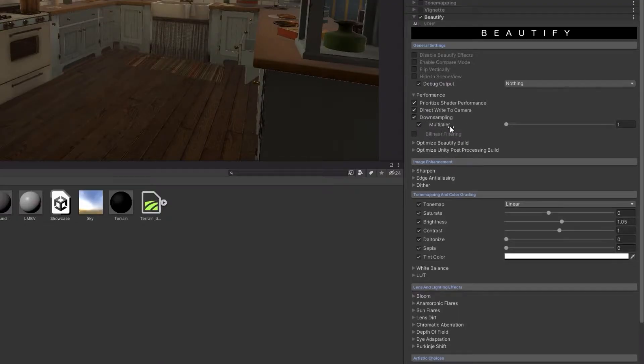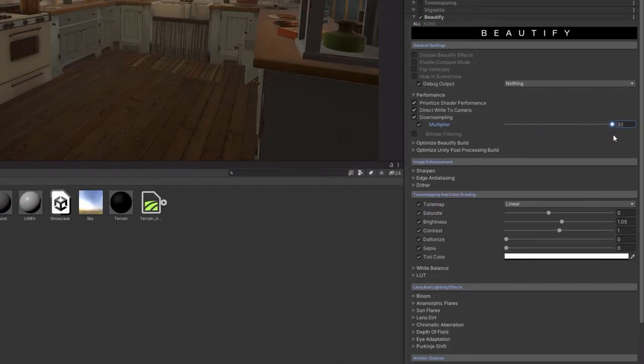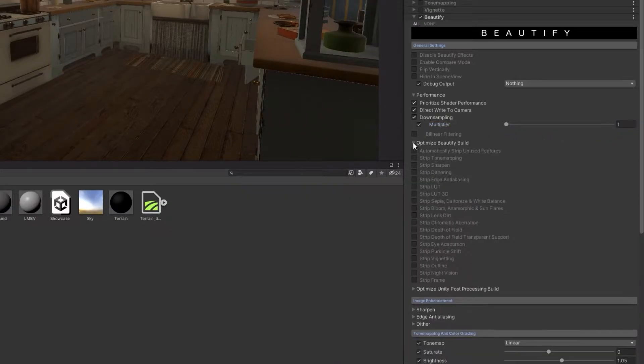In the Performance tab, you can select whether you want or not to simplify shader code for optimization purpose, write direct to camera and also enable downsampling.